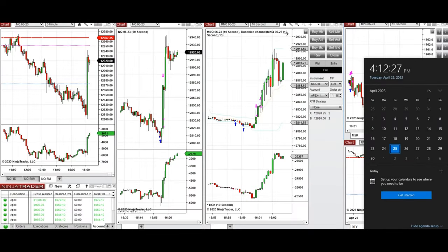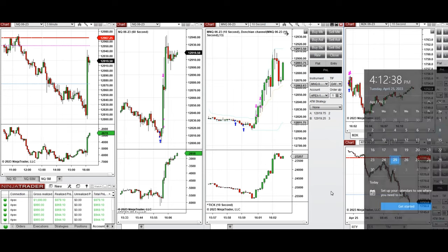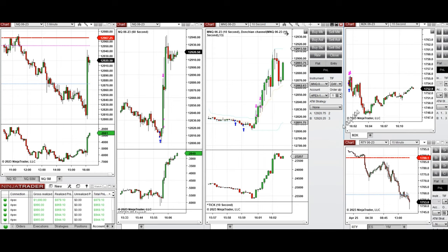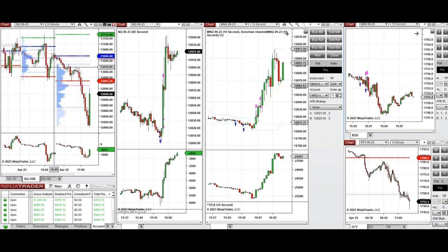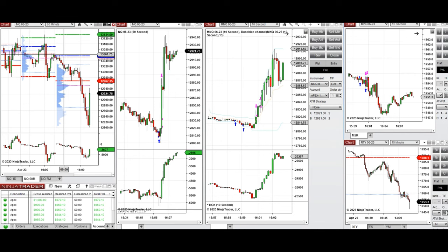Hello everyone. I'd like to share with you a few trades that I have taken today at the end of the New York market session on Tuesday, 25th of April 2023. These trades were taken on NASDAQ and also Russell futures. As you can see, during the global session the market tested the previous day close and got rejected.